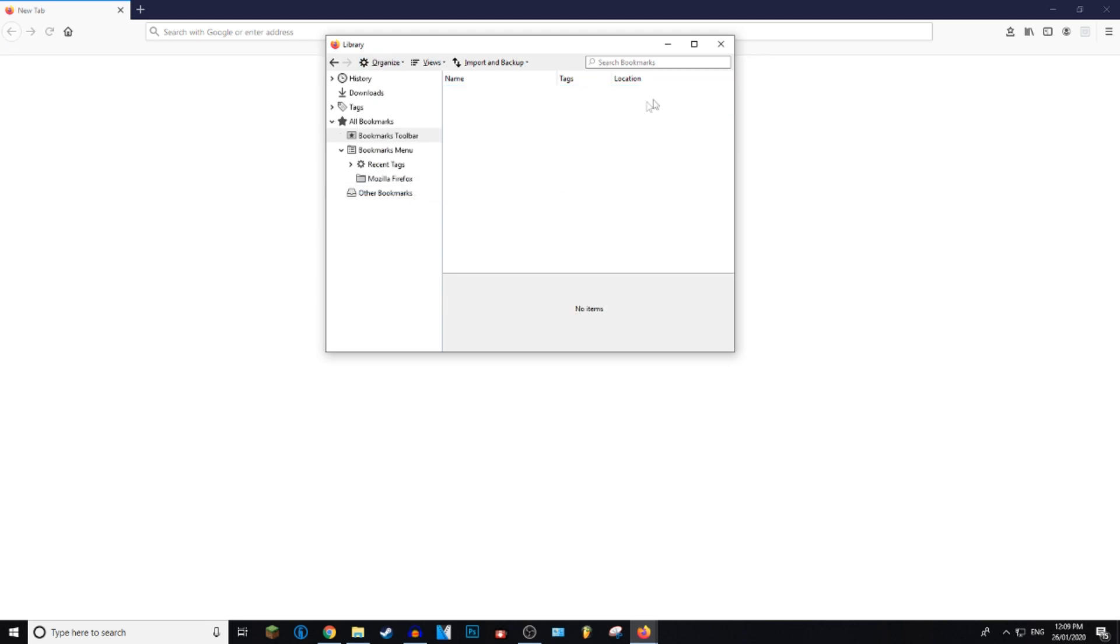So delete, and then as you can see all the bookmarks have been deleted from your Mozilla browser.